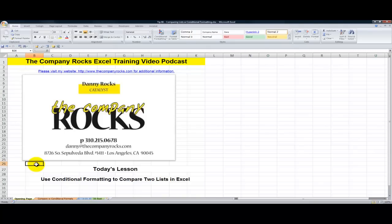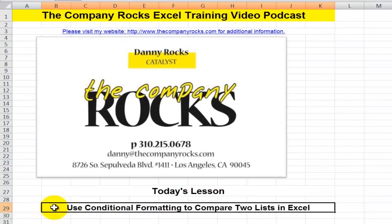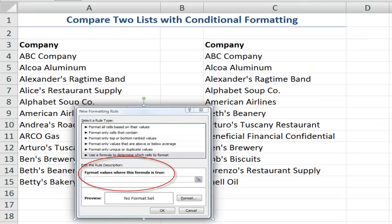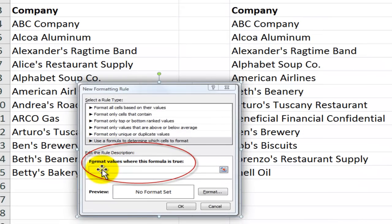Hello and welcome back to Tips and Time Savers. I'm Danny Rocks. One of the most frequent requests that I get from both clients and viewers is help for comparing the differences between two lists in Excel. In today's lesson I'm going to demonstrate how we can use conditional formatting to highlight with special formatting those cells where we have a difference between the two lists. We'll only supply the special formatting when the answer to our formula is true.